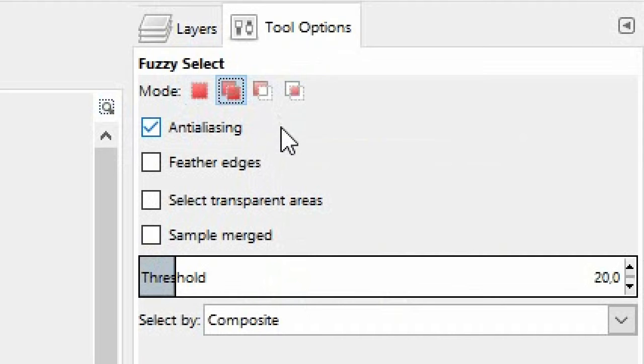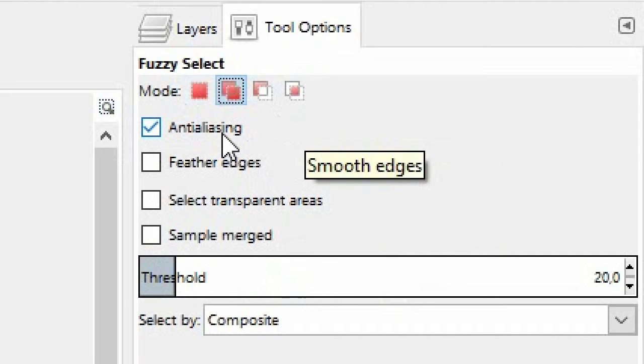Also use anti-aliasing. This option gives you smoother borders. The photo composition will not look like cut out and tacked on.